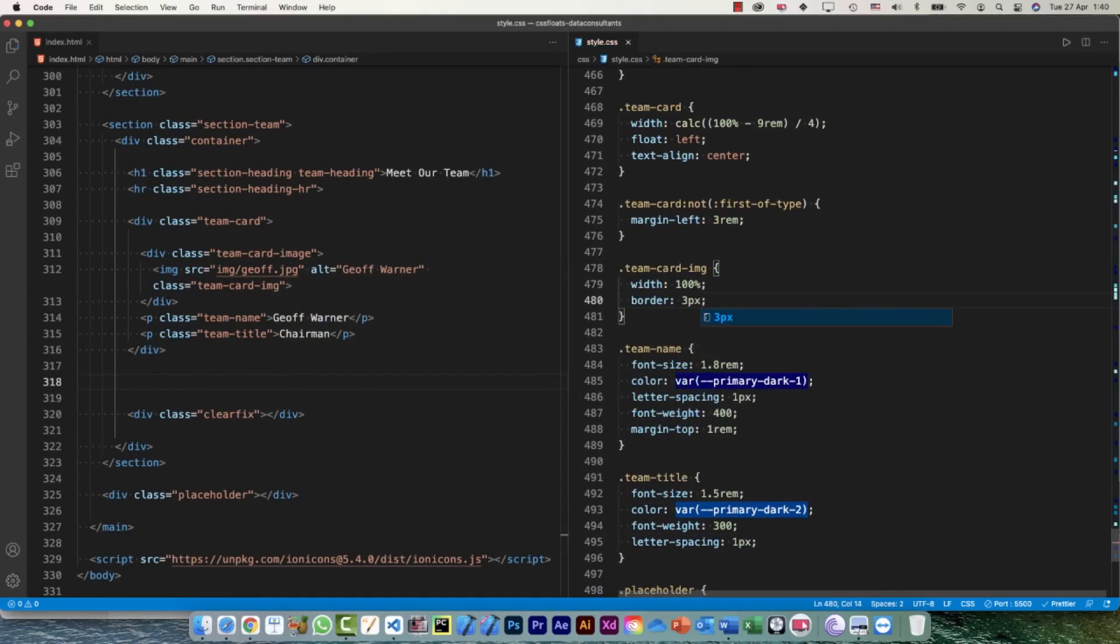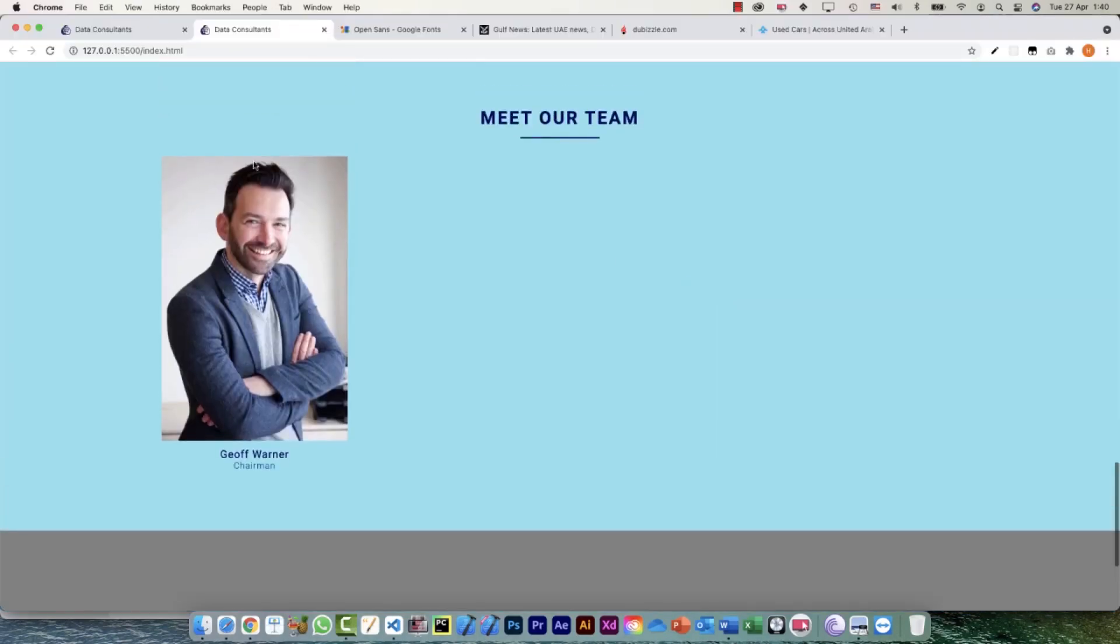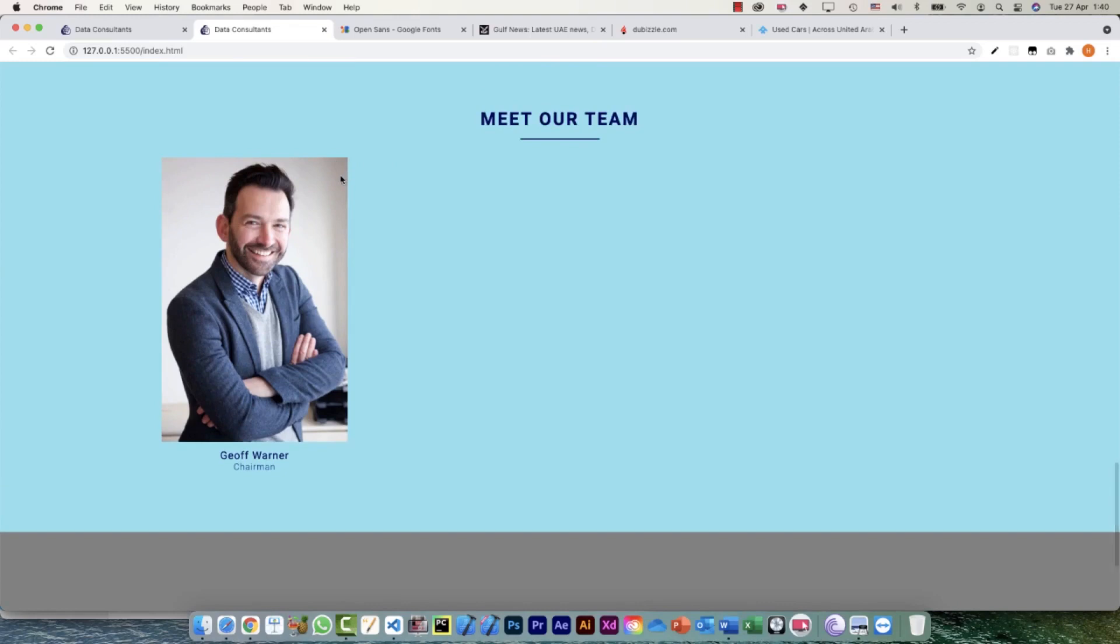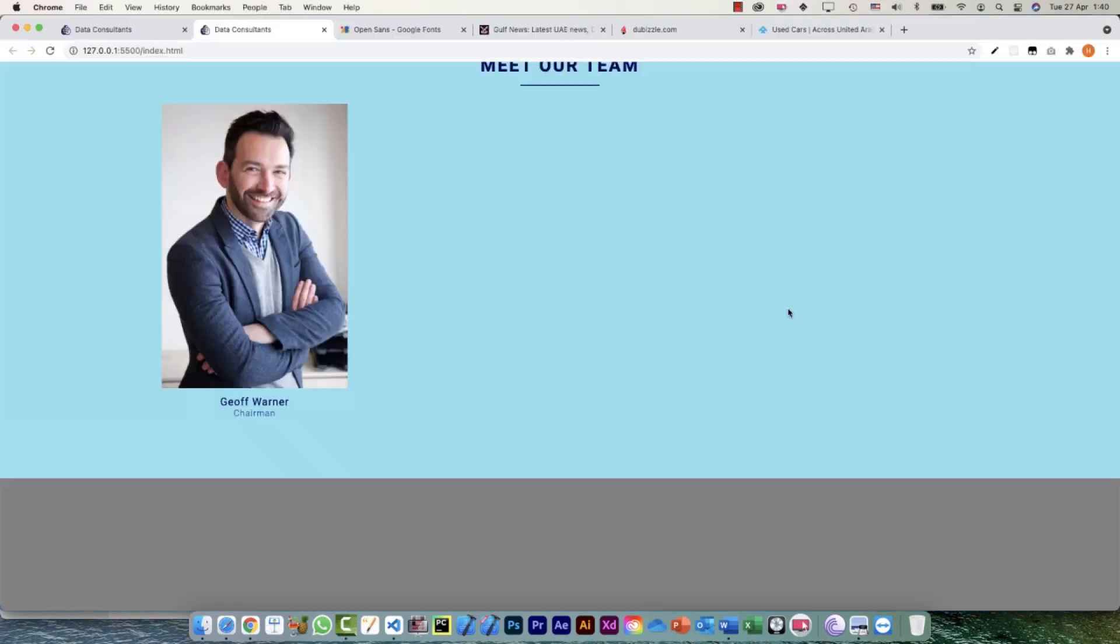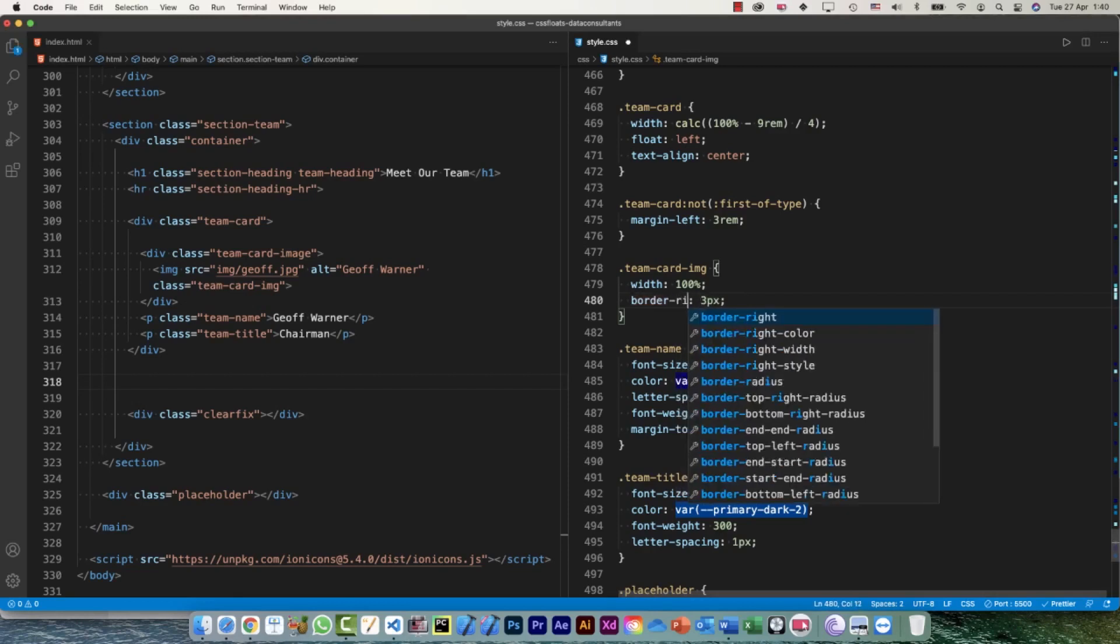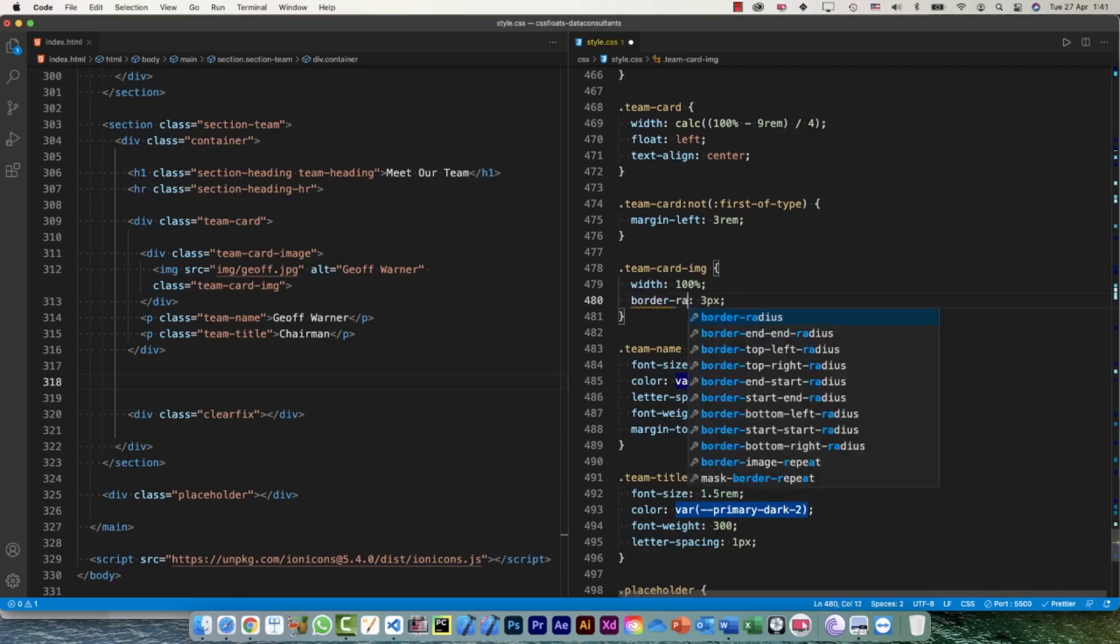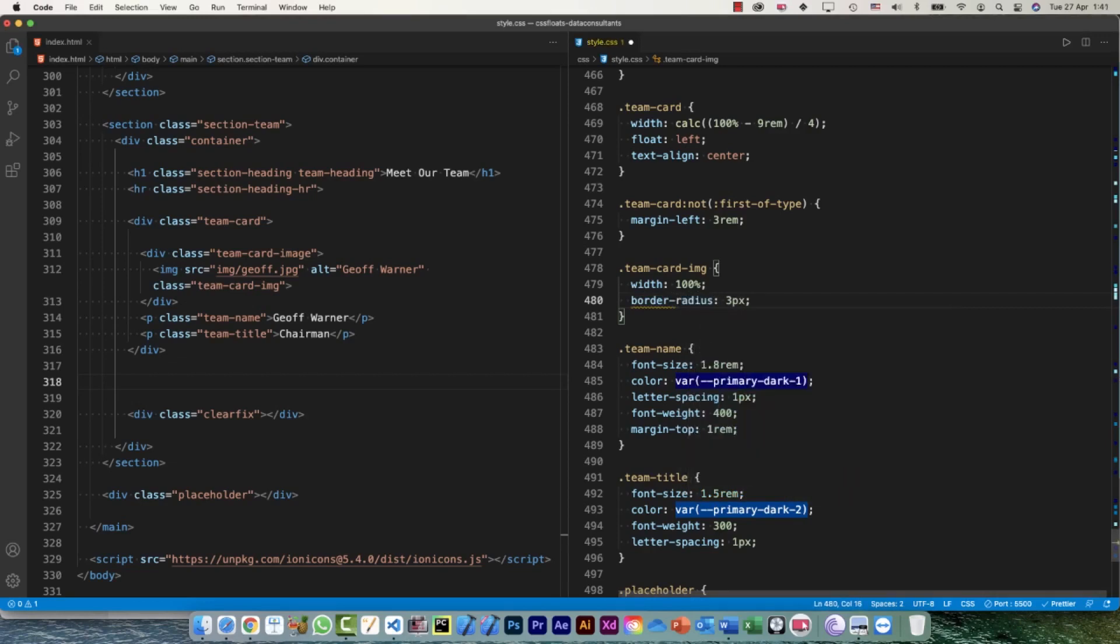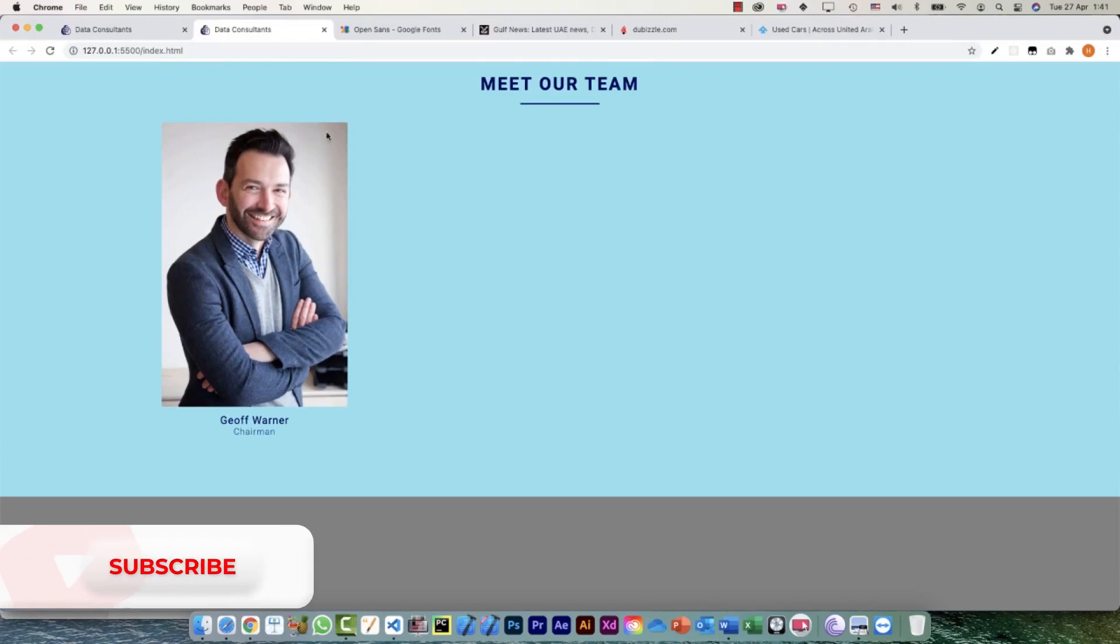Is it there? Really team-card-img? Let me say 30 pixels. No, what is going on? Okay sorry, 3 pixels and this is not border, border-radius. Okay so now yeah it is there.